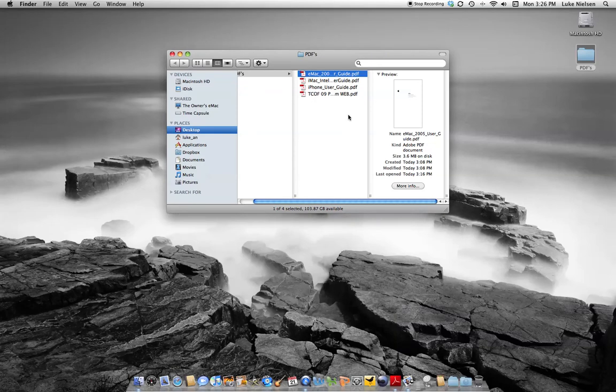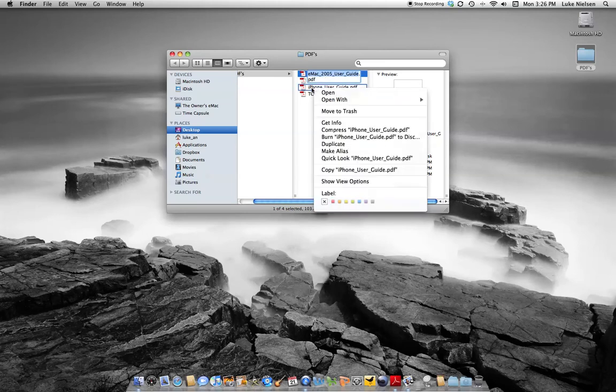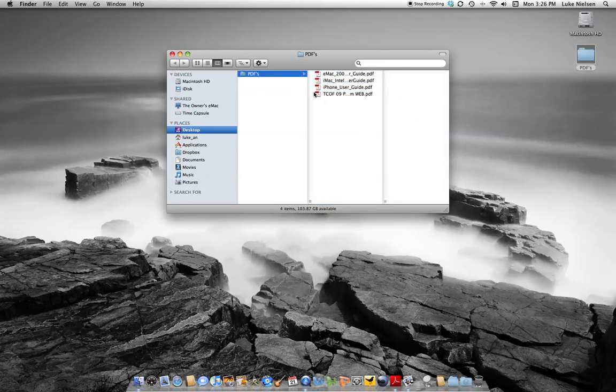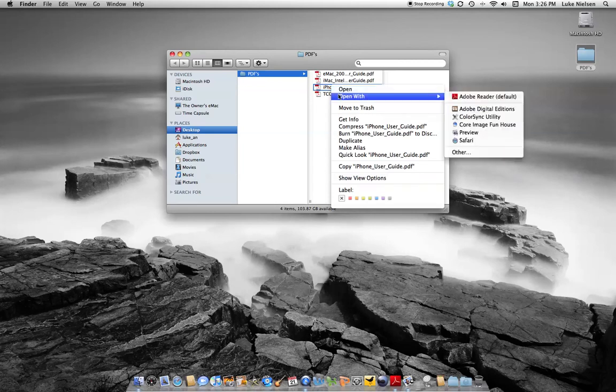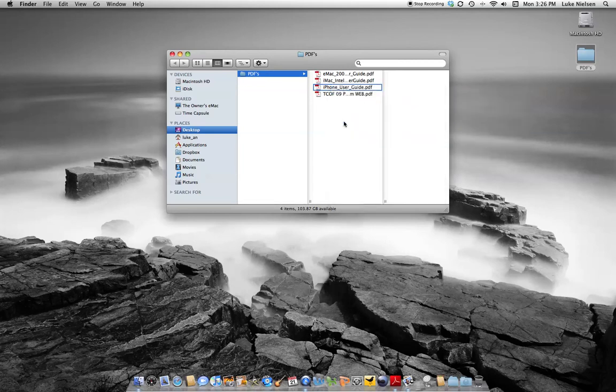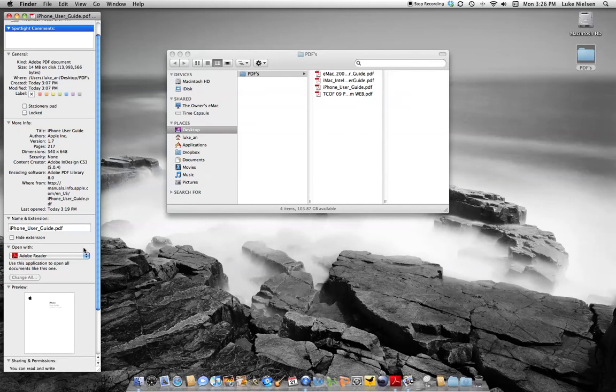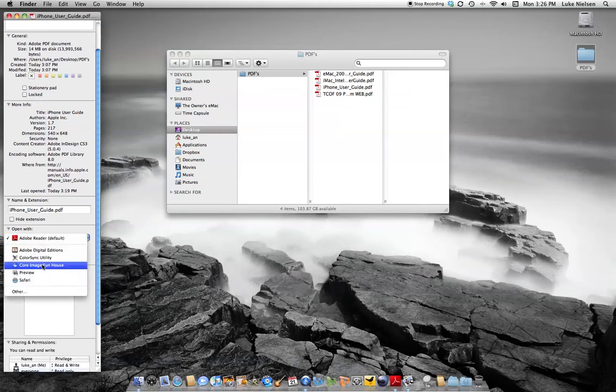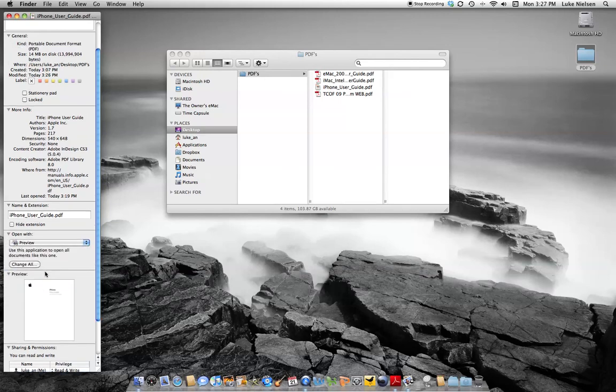If you want to do it permanently for a single file though, you can right-click on the file that you want and select Get Info. Down in the list here, in the window that comes up under Open With, you can click down to Preview. That'll change it for just that file so it'll always open with Preview rather than Adobe Reader.